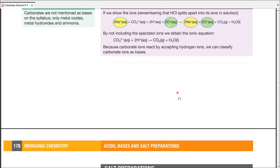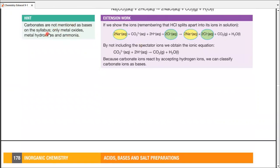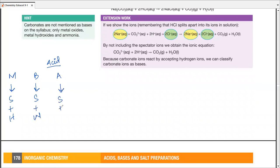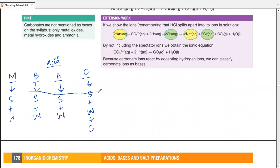This completes our four specific reactions. Carbonates are not mentioned as bases on the syllabus — only metal oxide, metal hydroxide, and ammonia are. So carbonate's reaction will not be considered a neutralization reaction specifically. To summarize: the same acid reacts with a metal to produce salt plus hydrogen; with a base to produce salt plus water; with an alkali to produce salt plus water; and with a carbonate to produce salt plus water plus carbon dioxide. These are the four reactions for salt preparation — all four can produce salts.